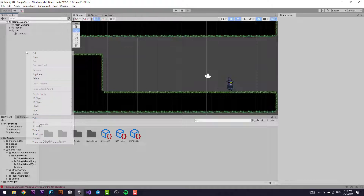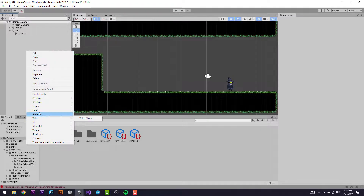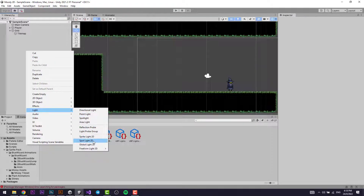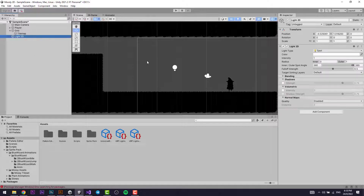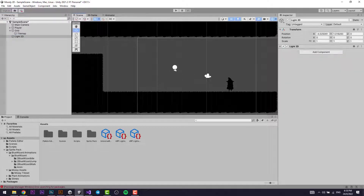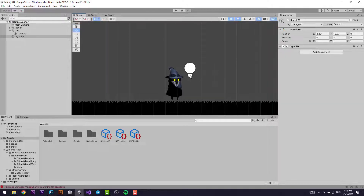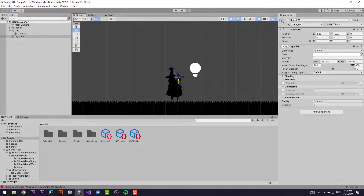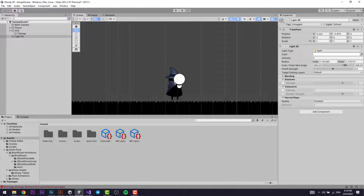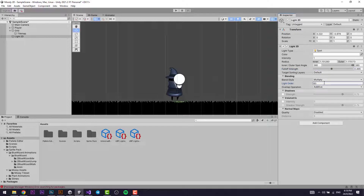Right-click in the Hierarchy, go to Light, and select Spotlight 2D. Everything will turn to black, and that's actually a good sign. If you move this light near the player, the player lights up. There are a lot of different settings for this light — you can change the strength of it and the falloff strength. Just play around with the settings and see what you prefer.